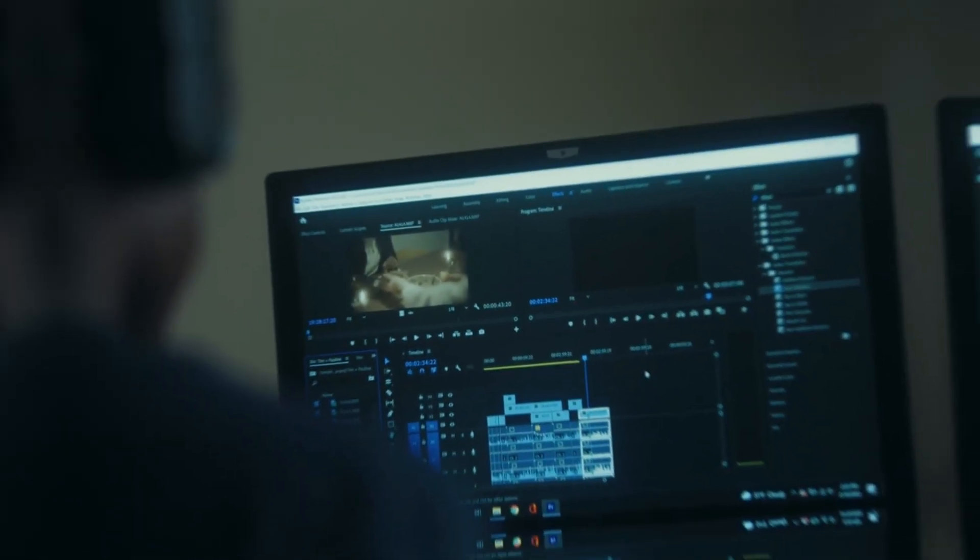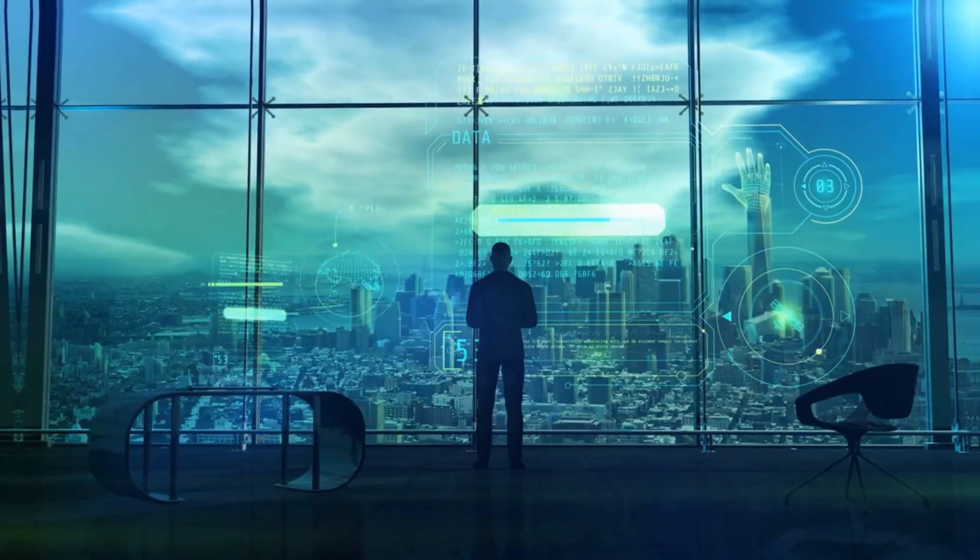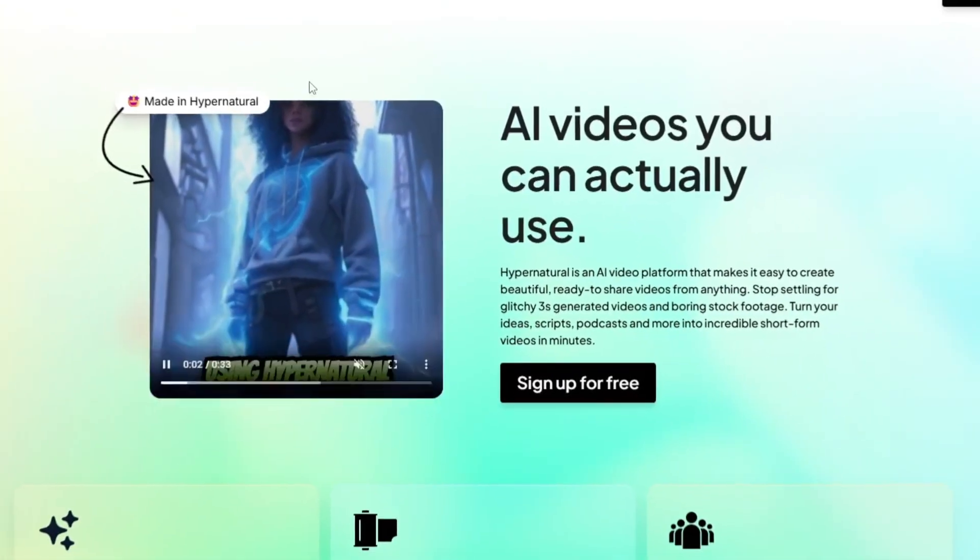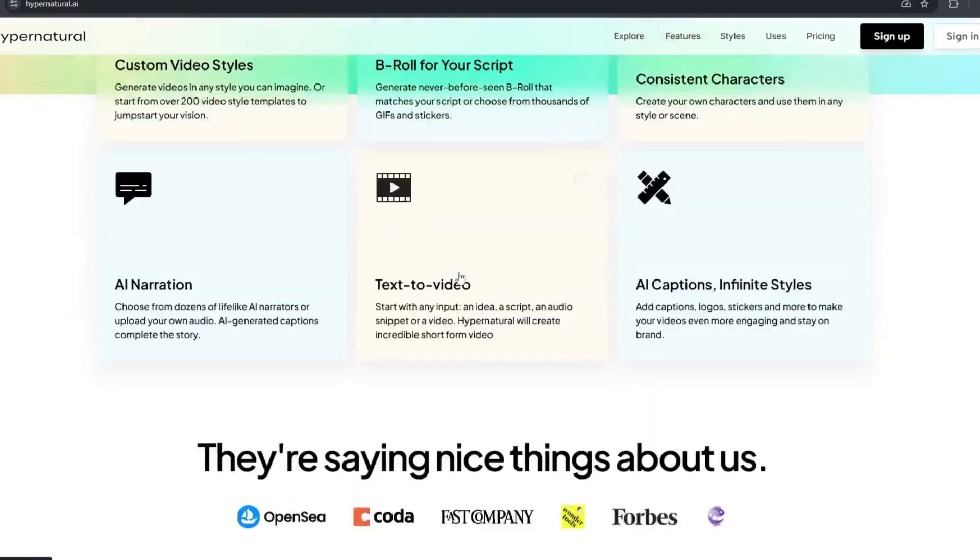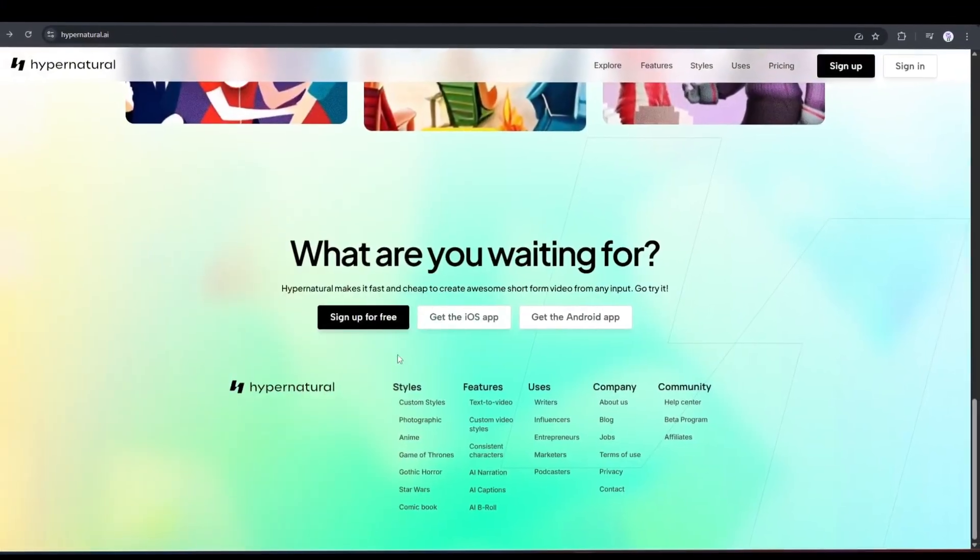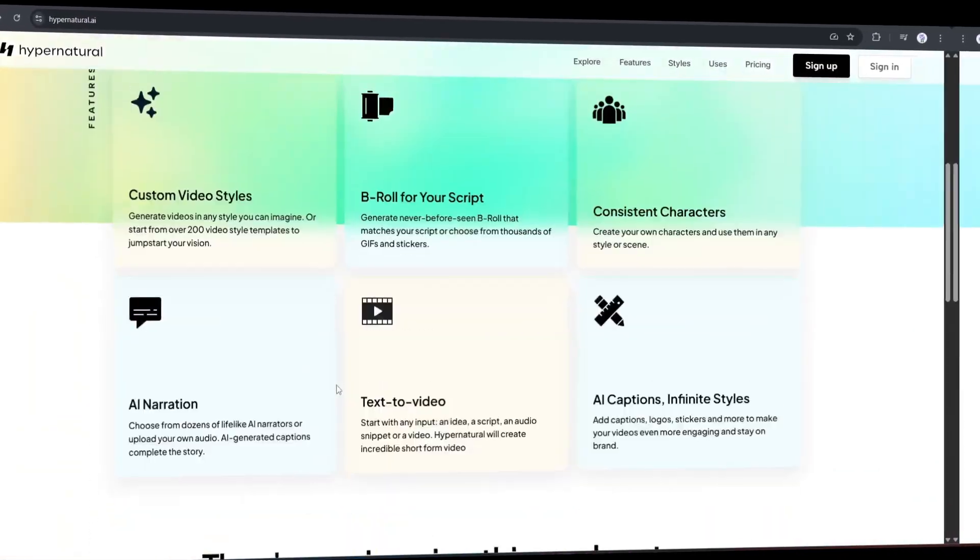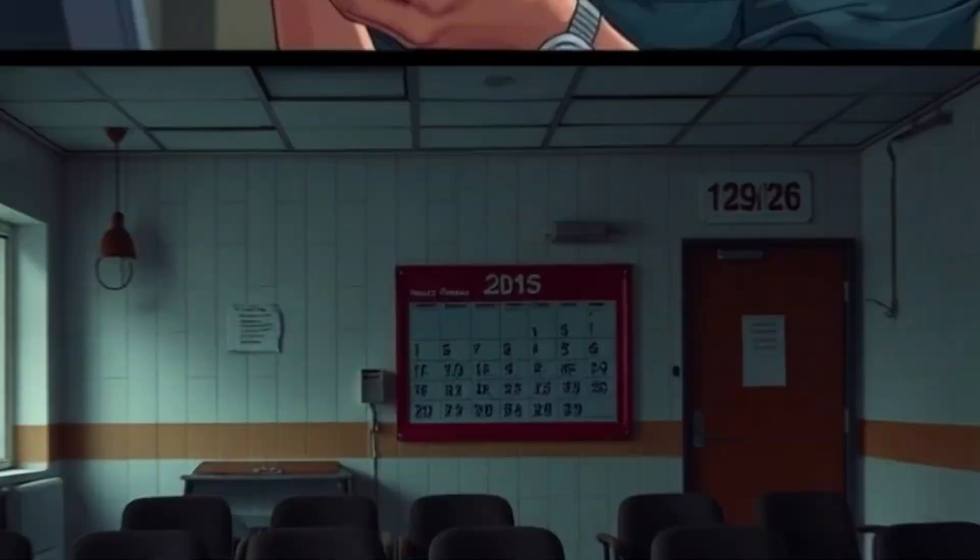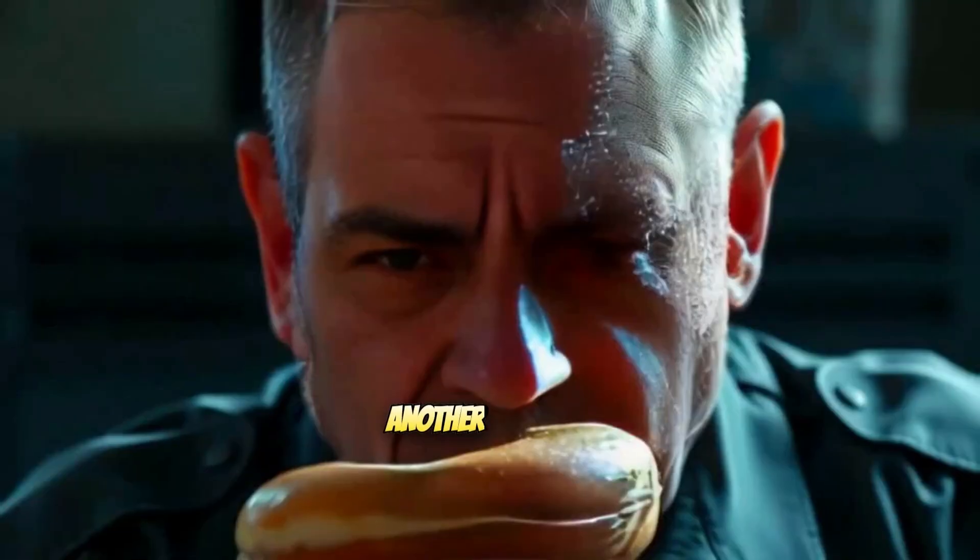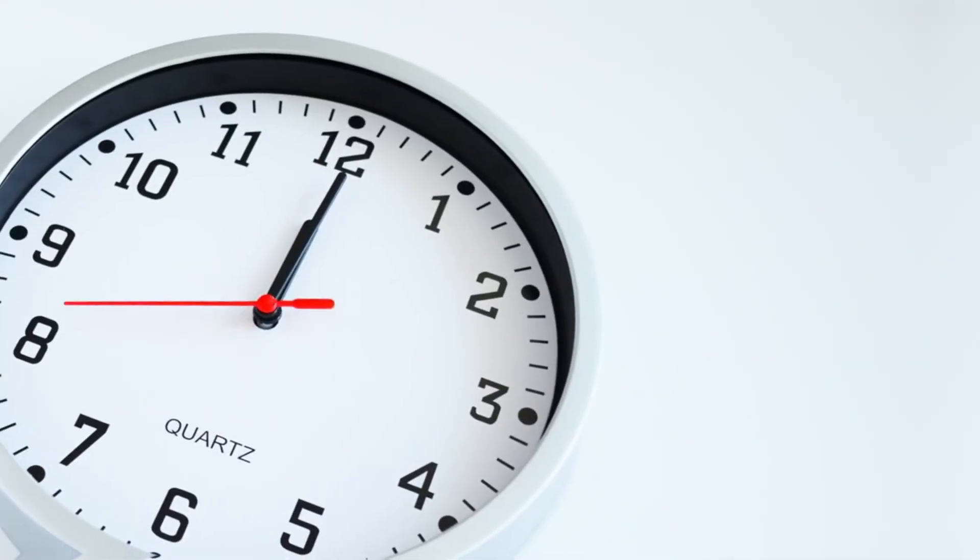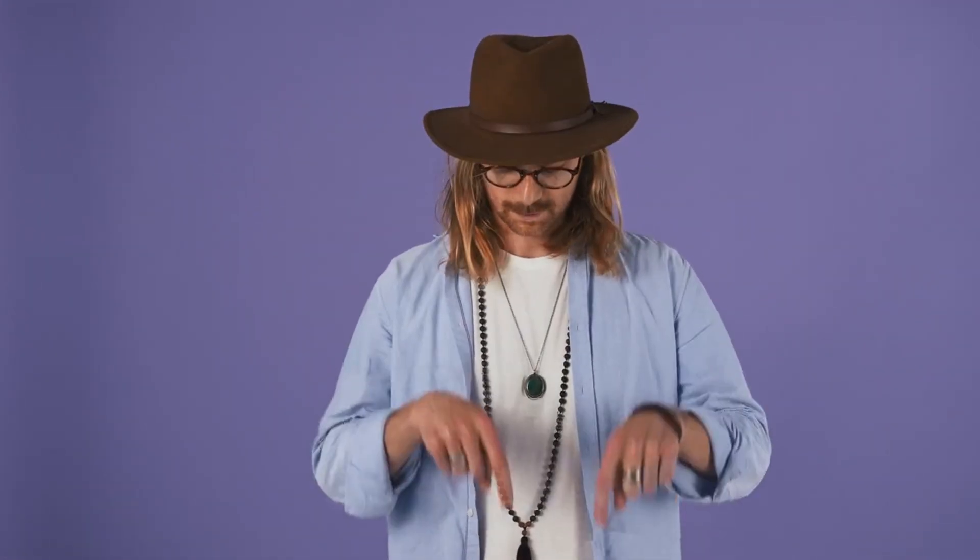To create scary story videos, I will use a brand new AI video generator called Hypernatural AI, an AI video platform that makes it easy to create beautiful, ready-to-share videos from anything. Just enter the idea and get your ready video with custom video styles, consistent character, and captivating AI captions. All in just two minutes.